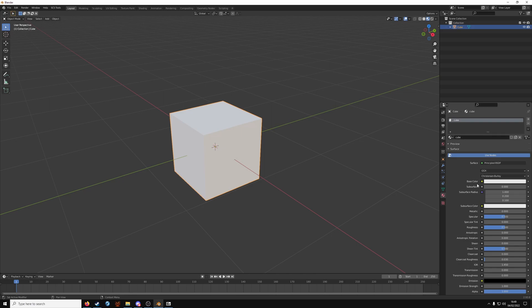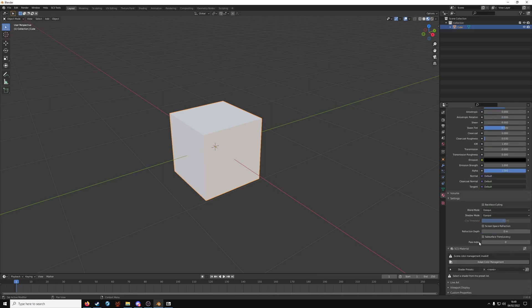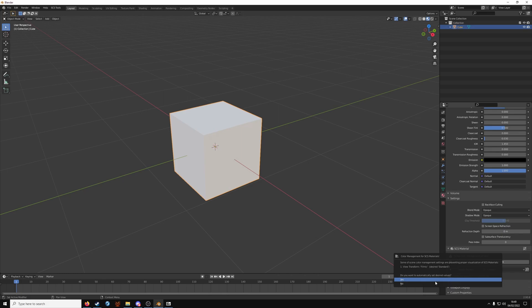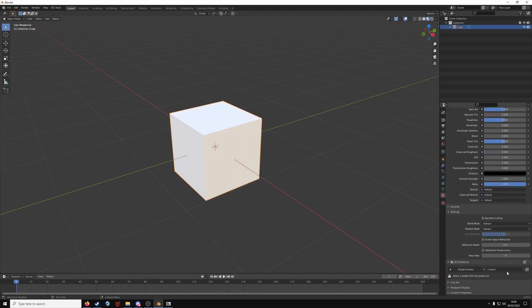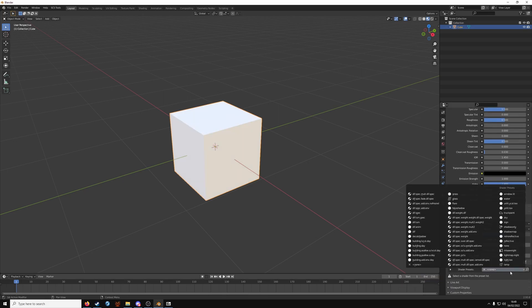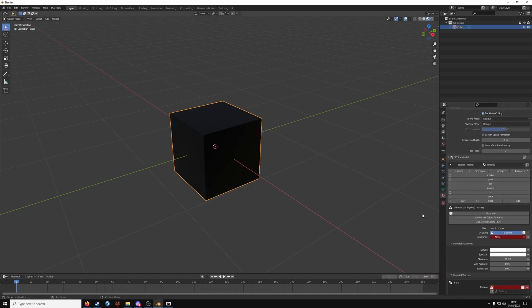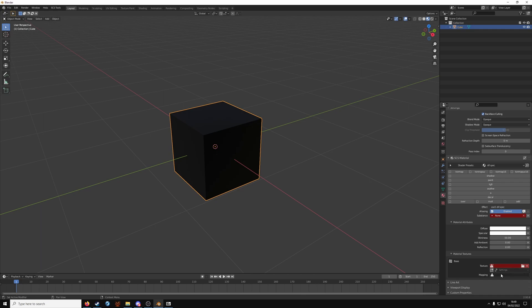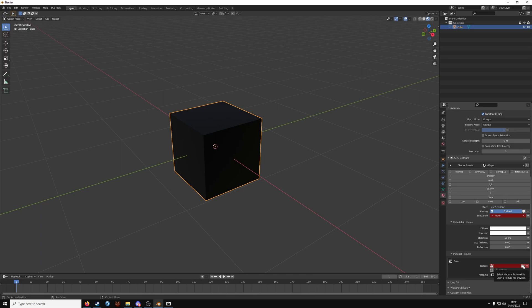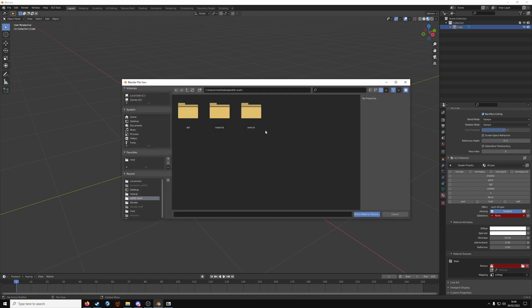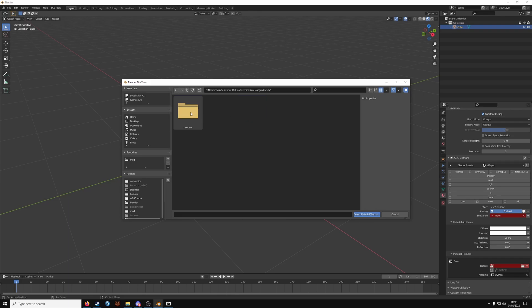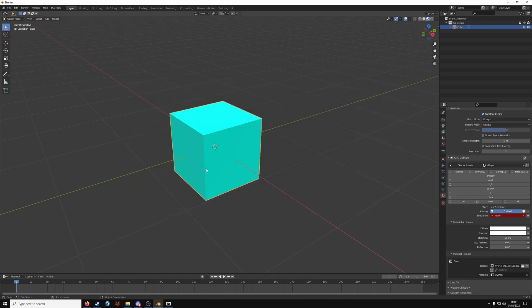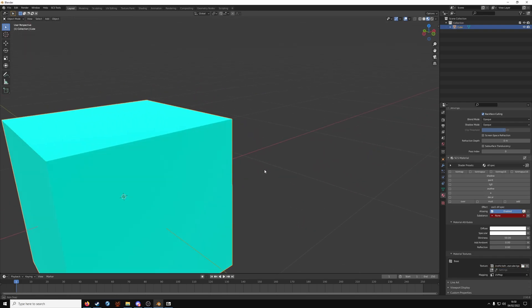Name the material, whatever. At the bottom here, you want to adapt to color management. Shader preset. Diff spec is enough for diffusing specular. And click add vertex colors to active. Mapping. Click UV map. And in the texture folder. Find that texture we made before. So vehicle truck upgrade cube textures. And our cube dot TGA file. And there you go.